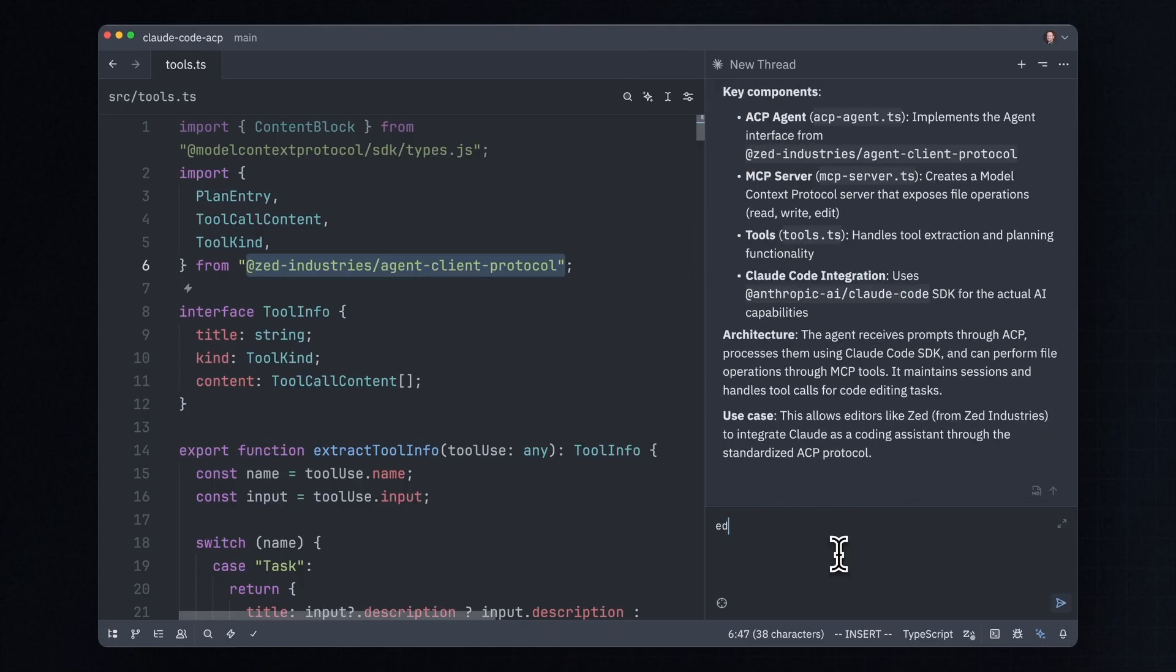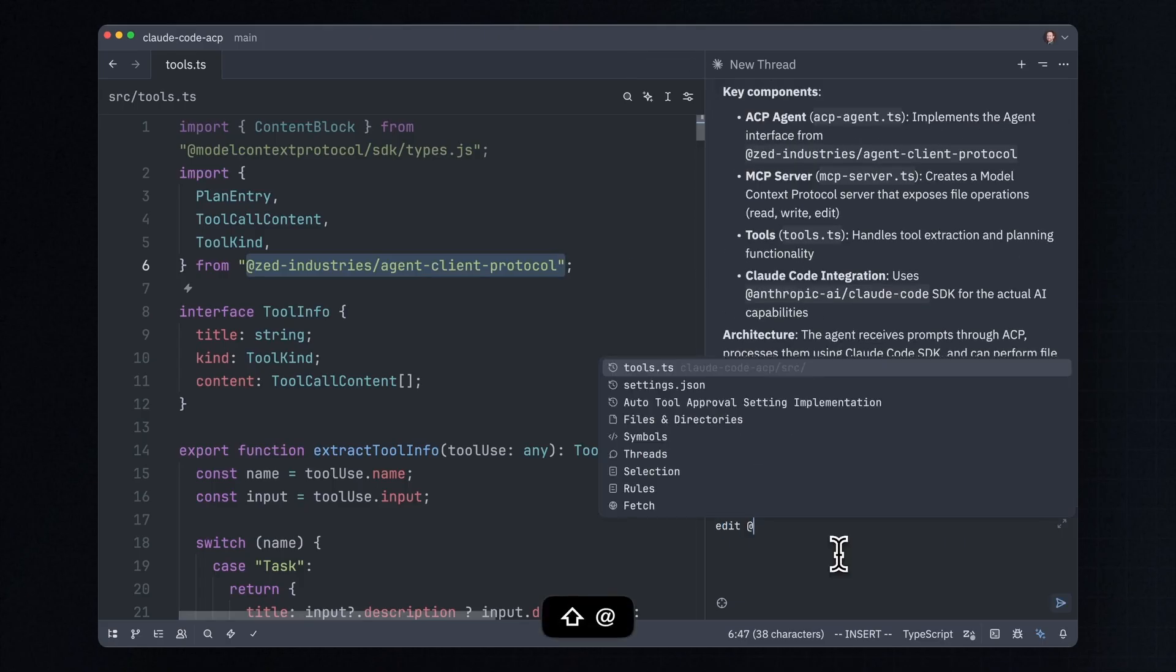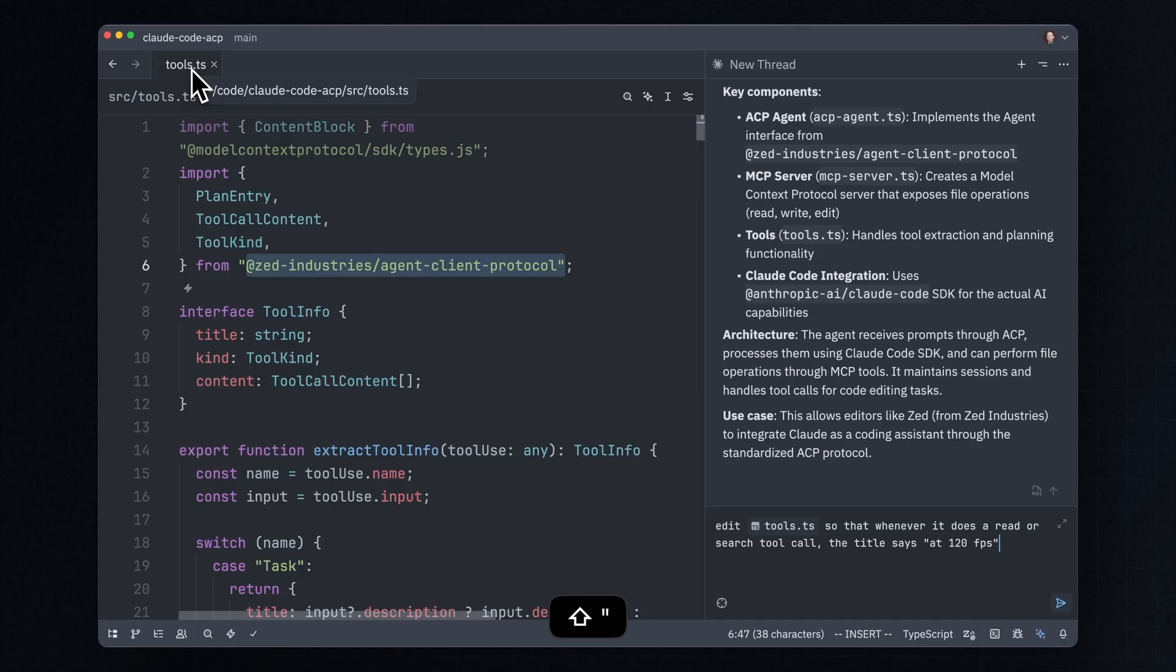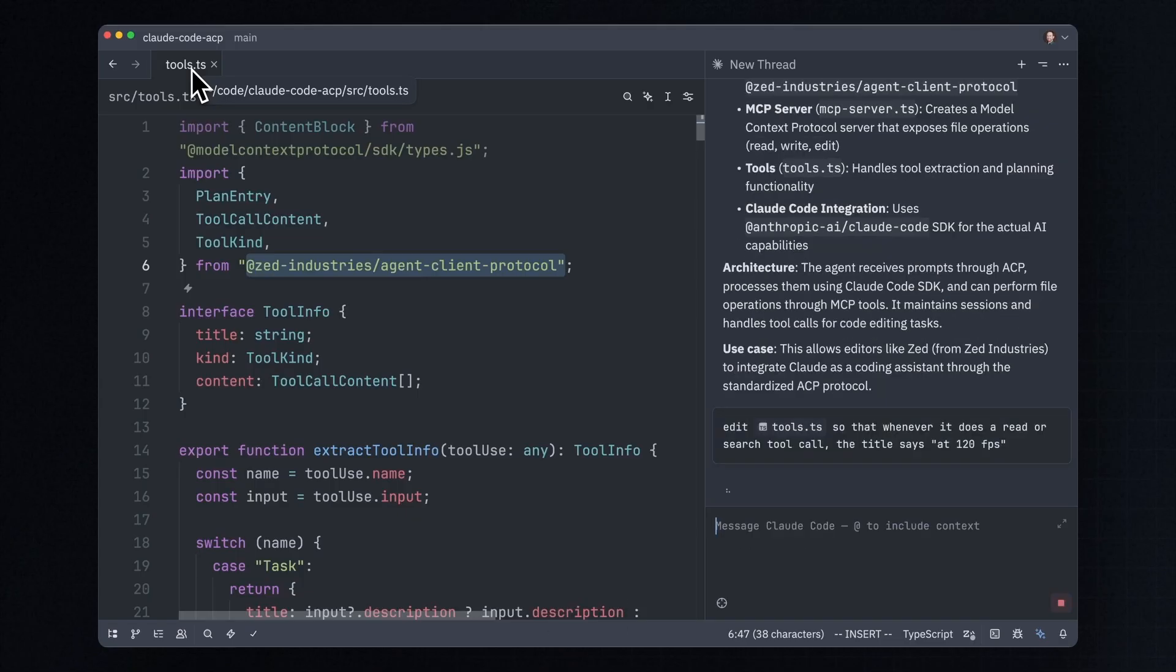So for example, I can say edit at, and the at menu is a very quick way to mention things in your project to your prompt. So I'm going to have Claude Code modify our ACP adapter here so that whenever it does a read or search tool call, the title says at 120 frames per second. Because at Zed, we're all about speed.